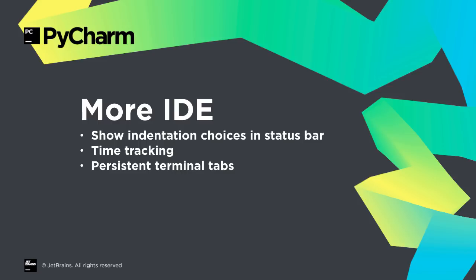PyCharm 2018.3 has other platform improvements. Indentation choices in status bar, a time tracking tool integrated with tickets and branches, and terminal tabs that persist across restarts.